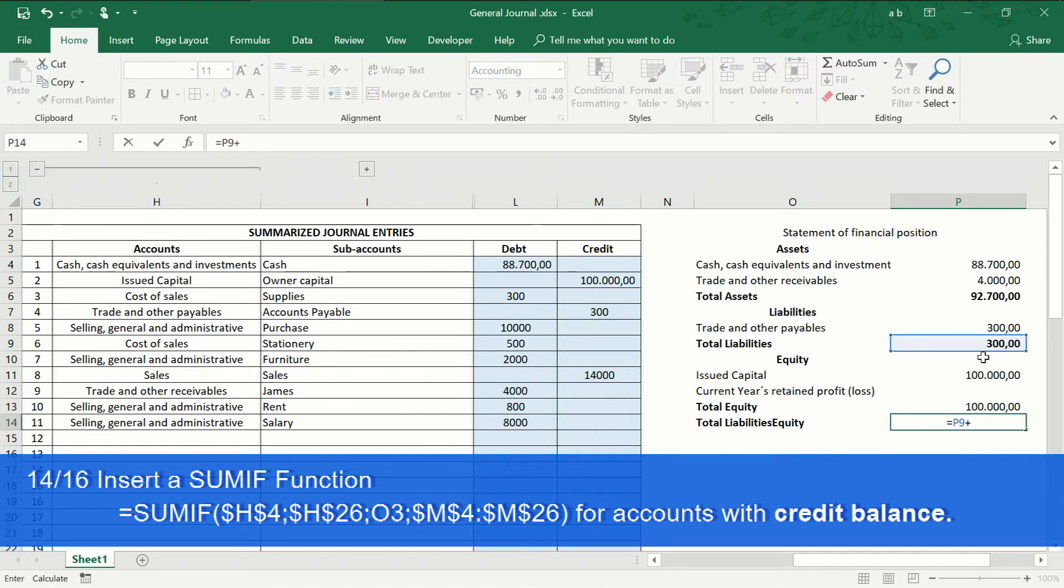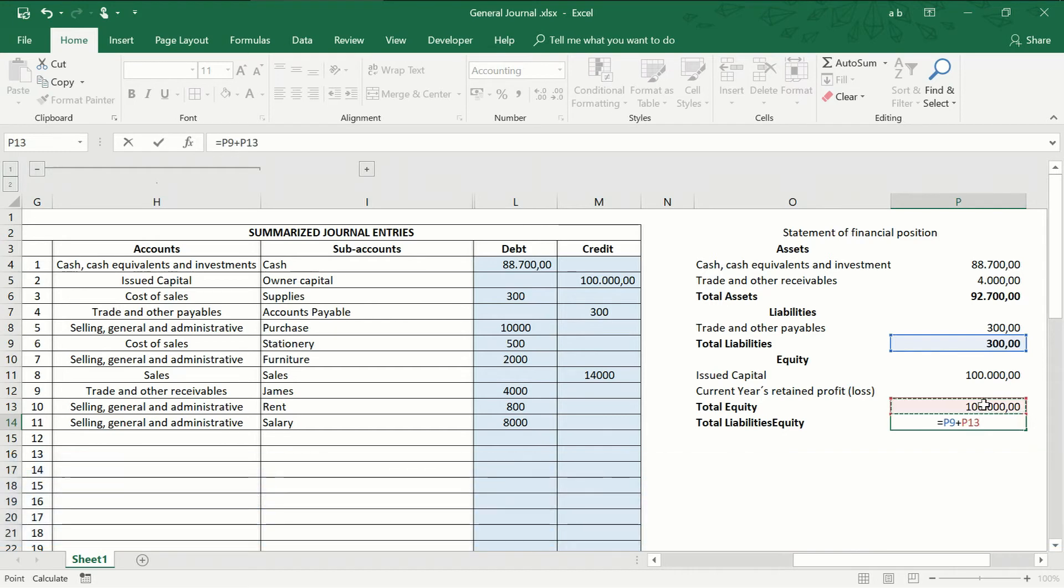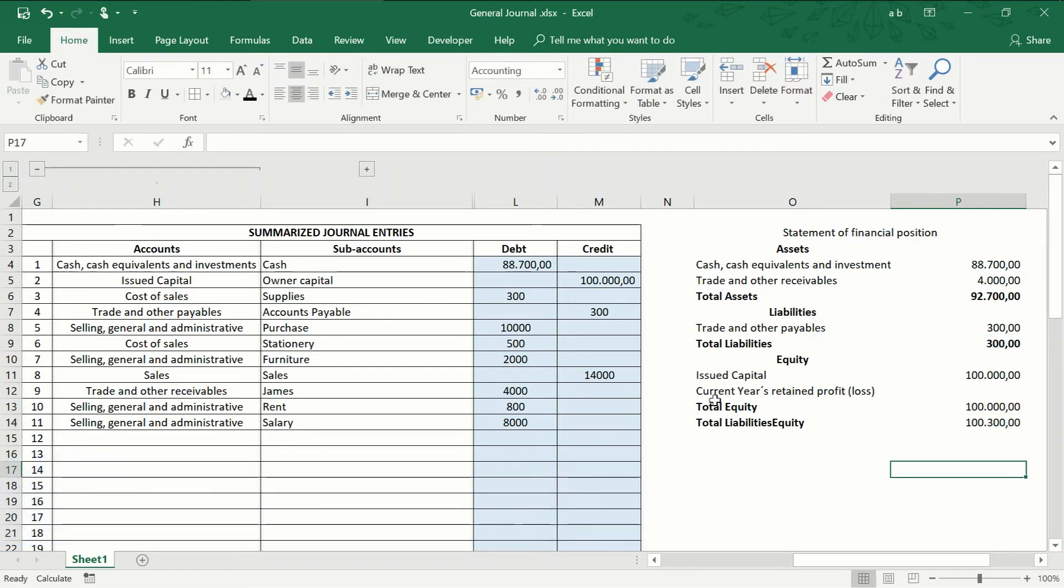Then, repeat the procedure with the capital issued account and copy and paste.